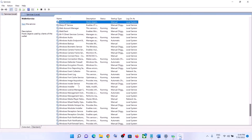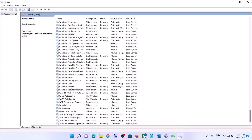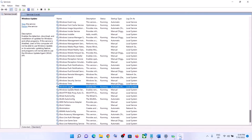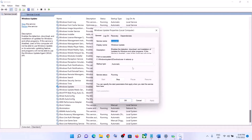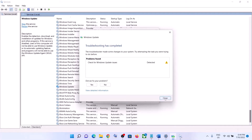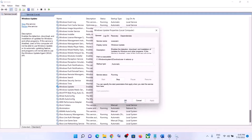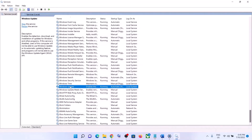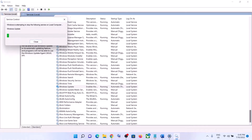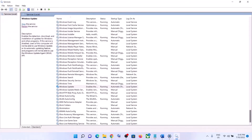Find Windows Update in the list, make a double click on Windows Update, and then make sure the startup type is set to Automatic. Set it to Automatic, click on Apply, click on Start if highlighted, and then click on OK. With Windows Update selected, click on Restart the Service.